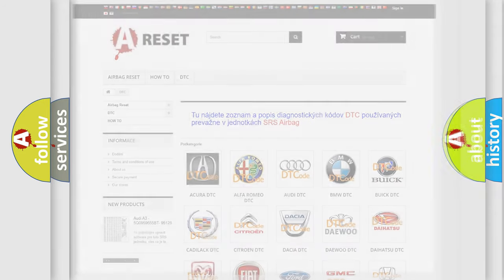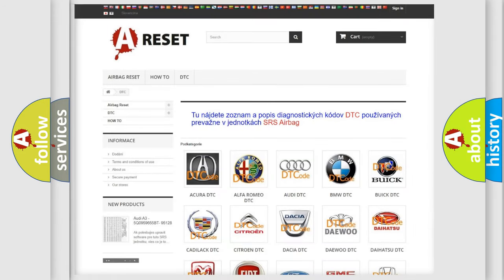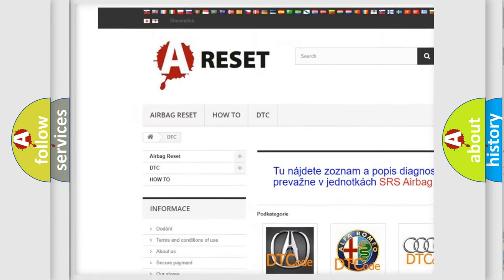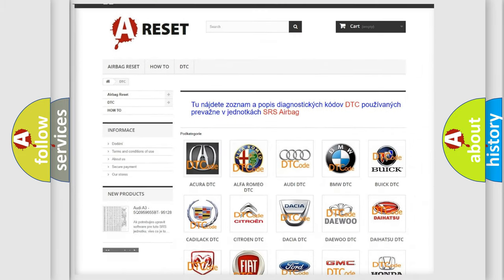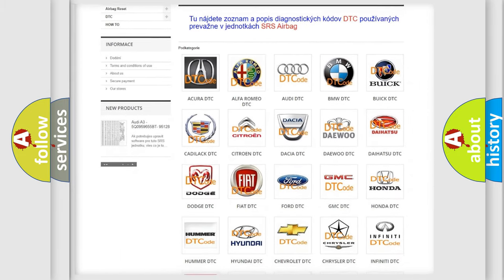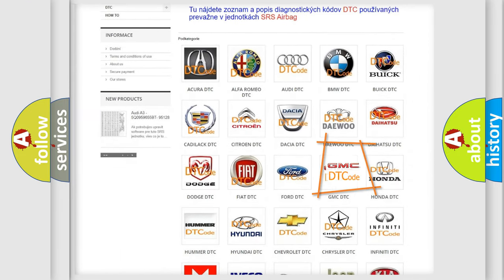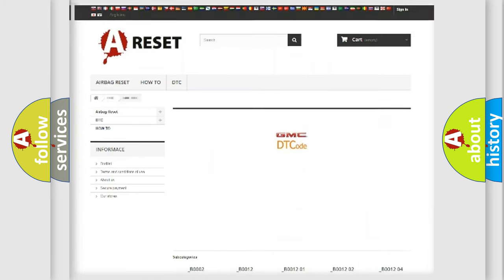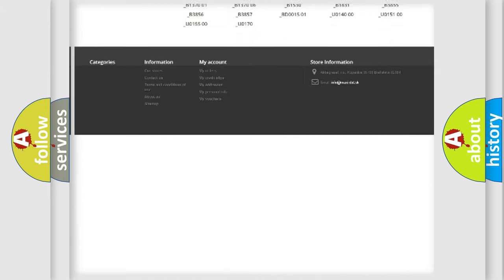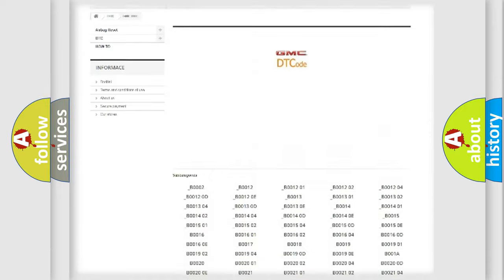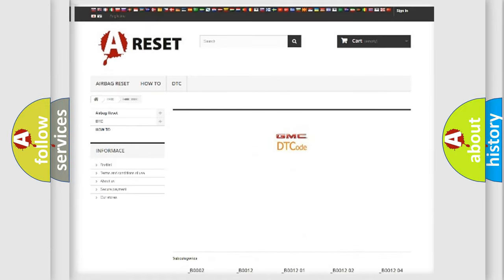Our website airbagreset.sk produces useful videos for you. You do not have to go through the OBD2 protocol anymore to know how to troubleshoot any car breakdown. You will find all the diagnostic codes that can be diagnosed in GMC vehicles, and also many other useful things.